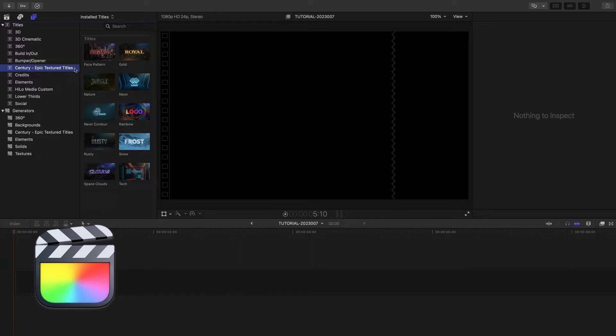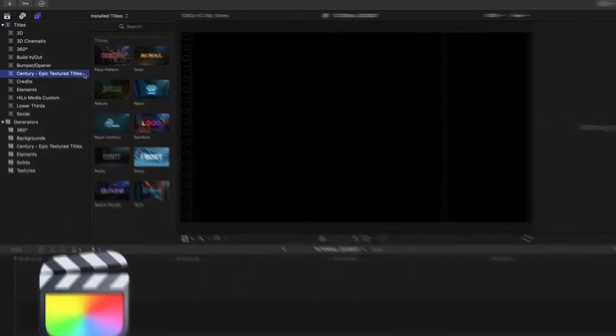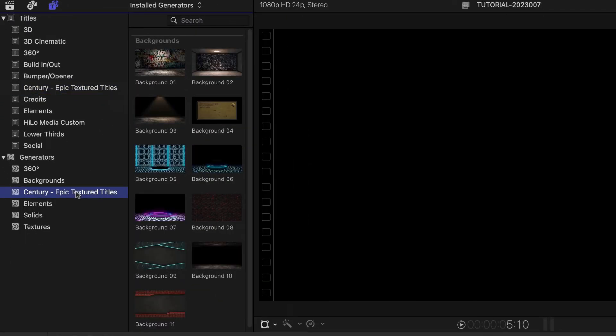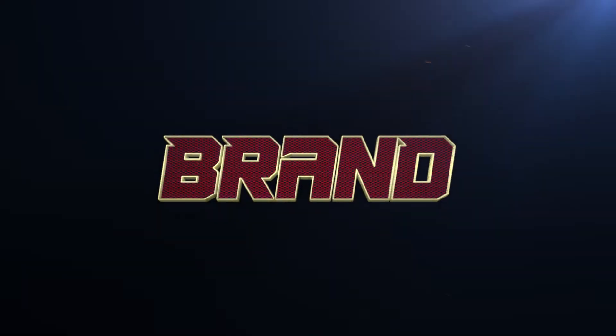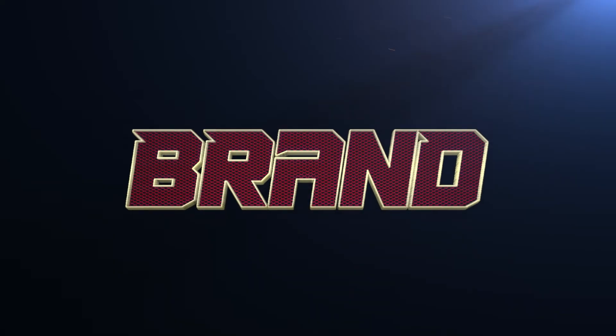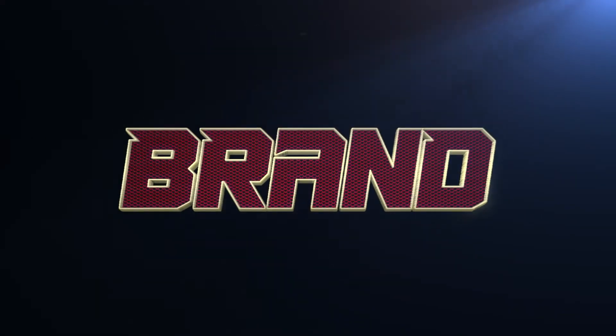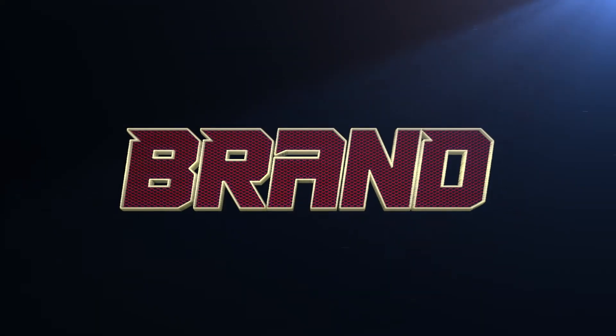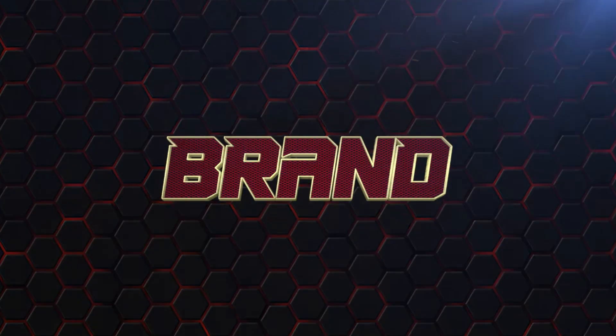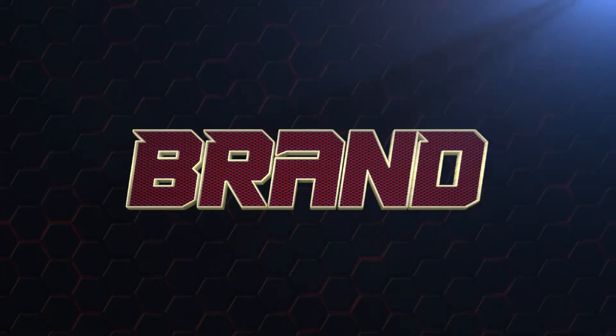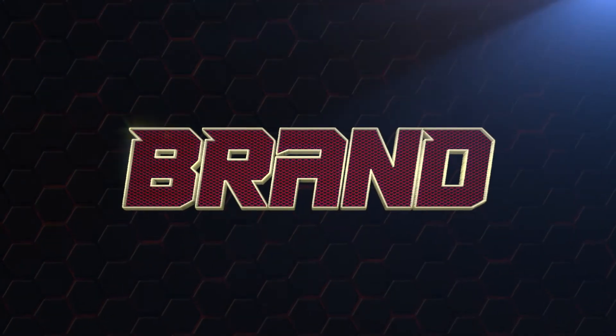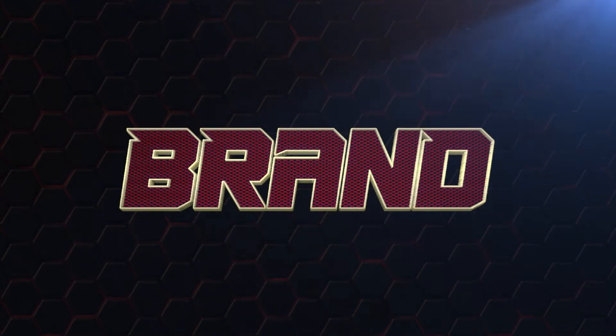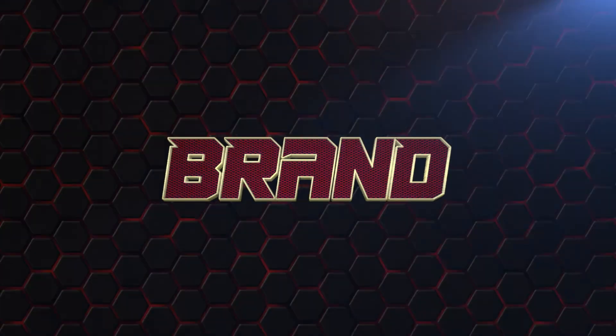You can find the titles in the Titles browser under Century Epic Textured Titles and some backgrounds in the Generators browser. You can use the titles by themselves or composited with your own footage, or pair them with the professionally designed and animated Background Generators for a truly epic look.